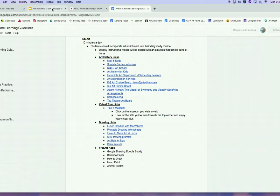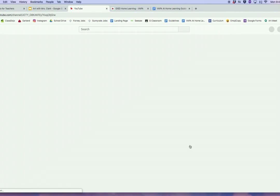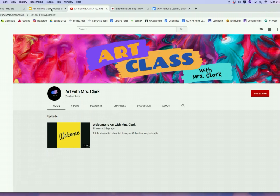Now I'm going to go to Art with Mrs. Clark, my YouTube channel. This is where I'll be posting my daily videos saying hello, giving you any updates, as well as showing you some activities you can be doing for the day. I click, and it sends you straight to the YouTube page, Art with Mrs. Clark. Nice and easy.